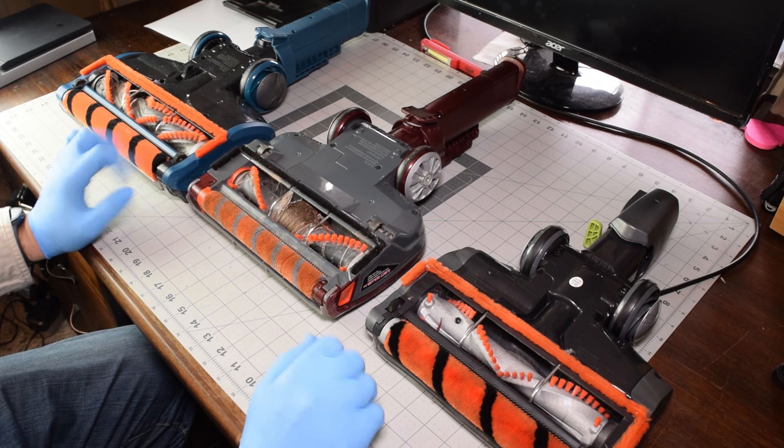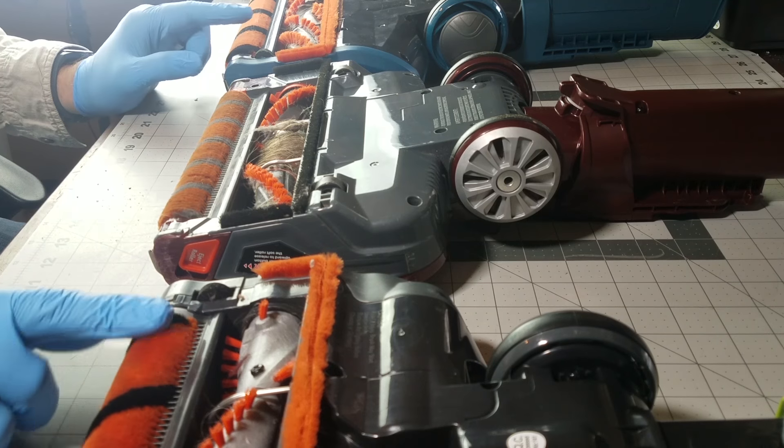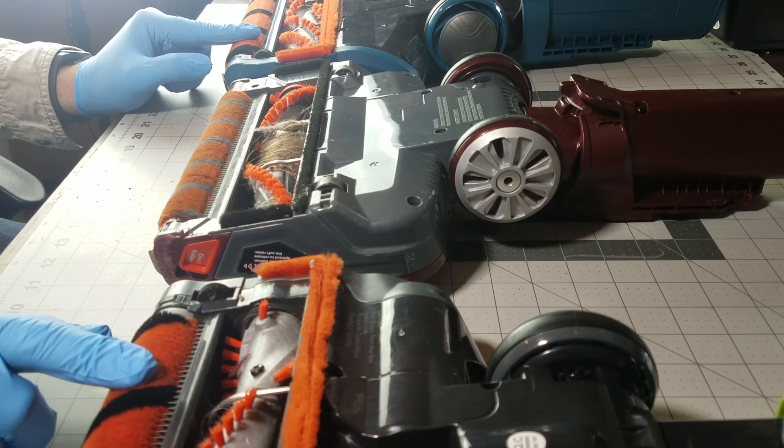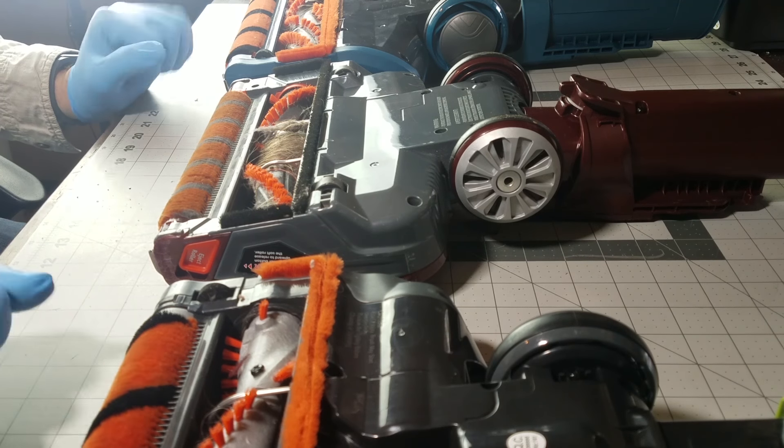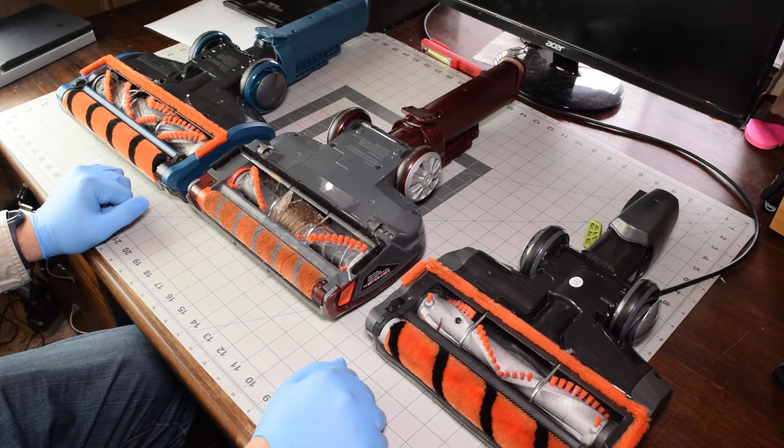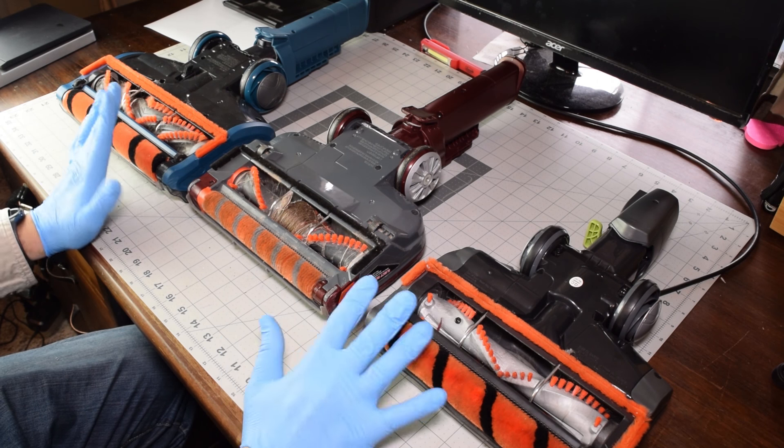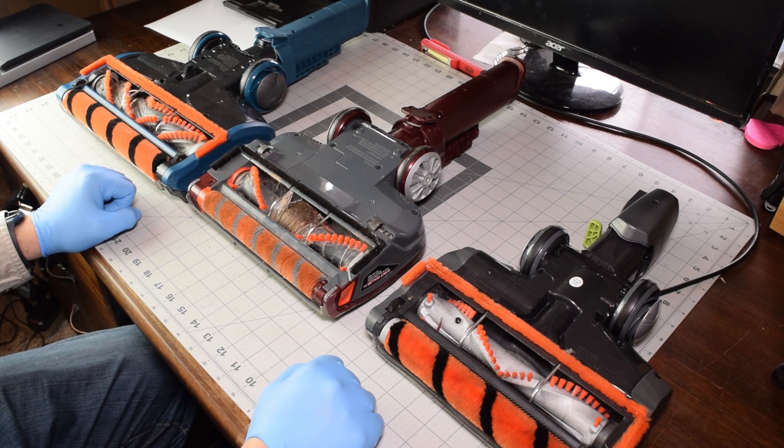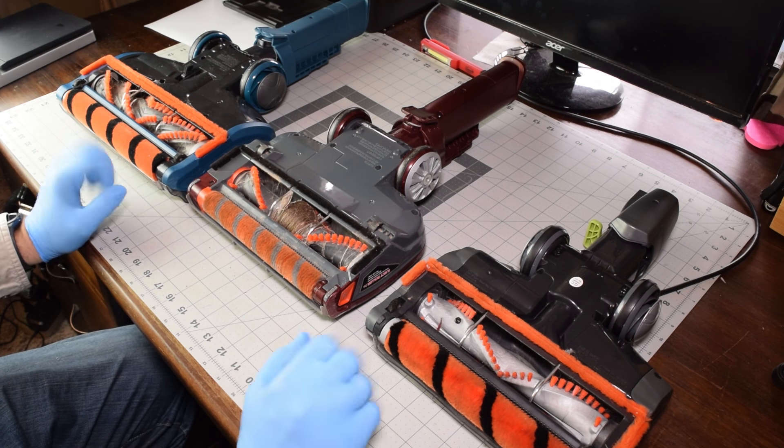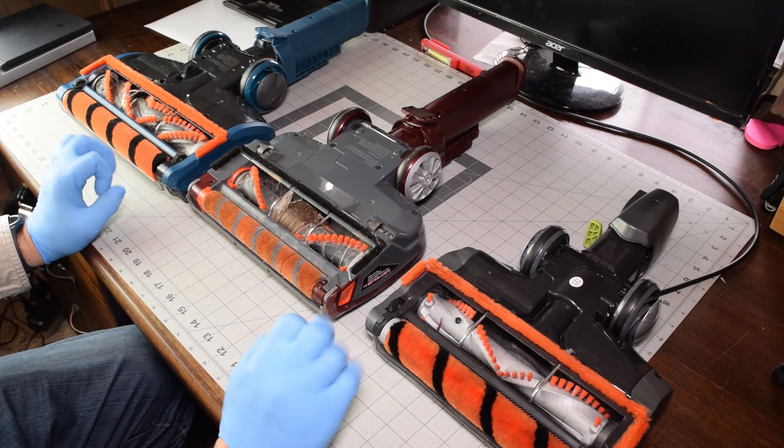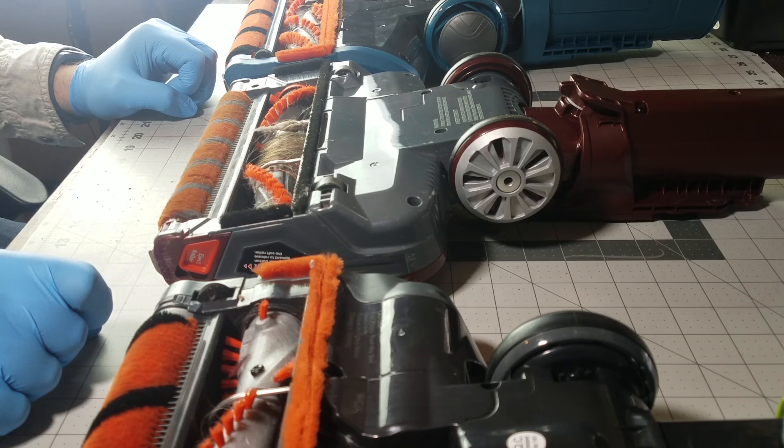All right, so if you have a Shark Vacuum with DuoClean technology, it's really important to keep them maintained. They are some of the best floor nozzle technology in the industry, I think, but they do need to be maintained.